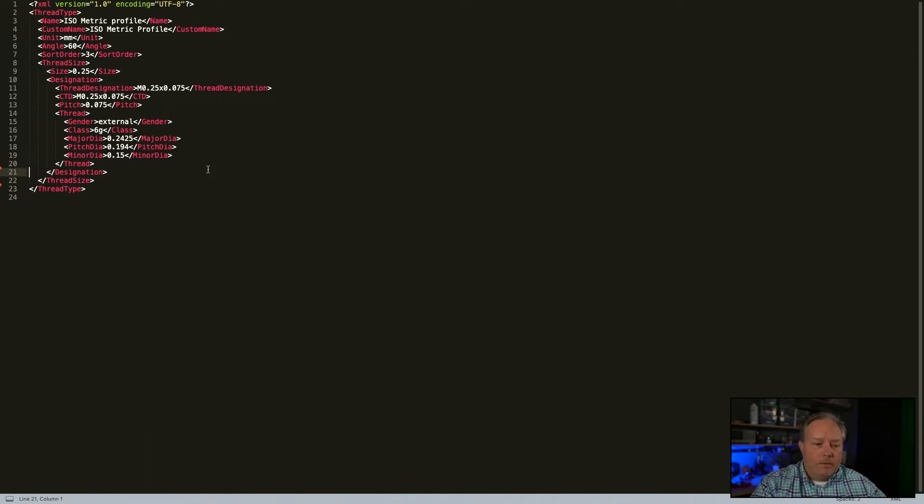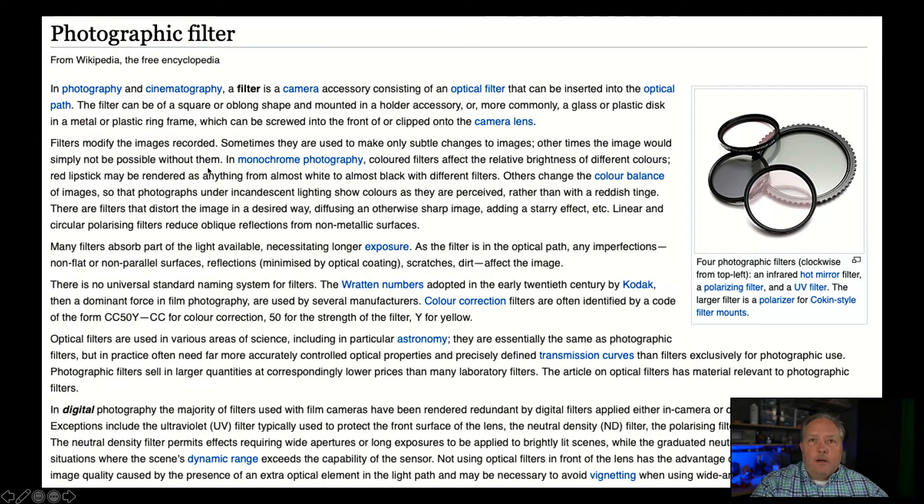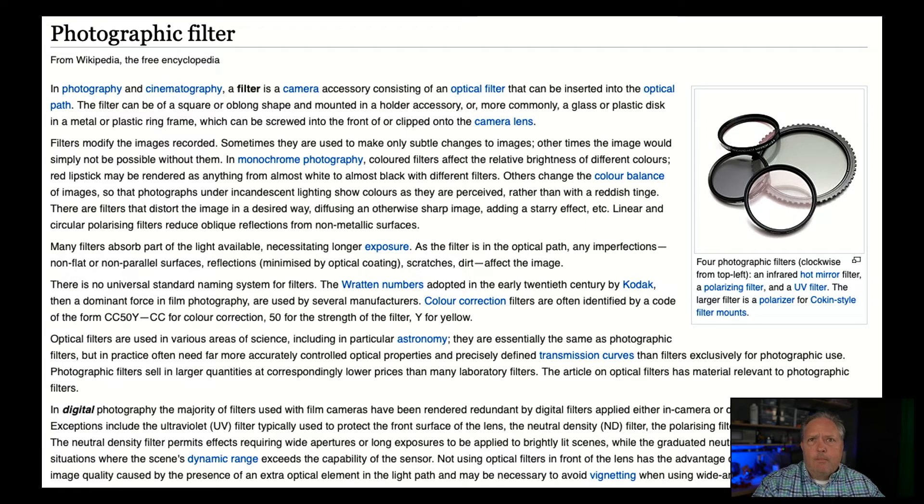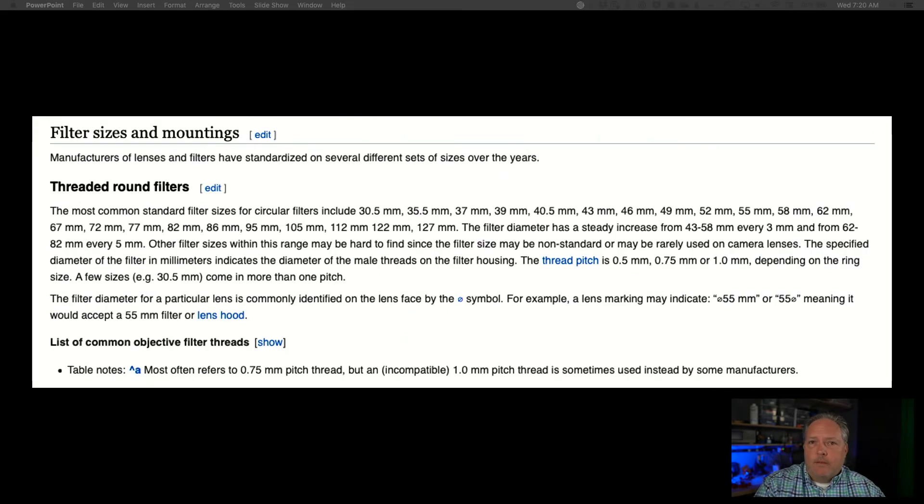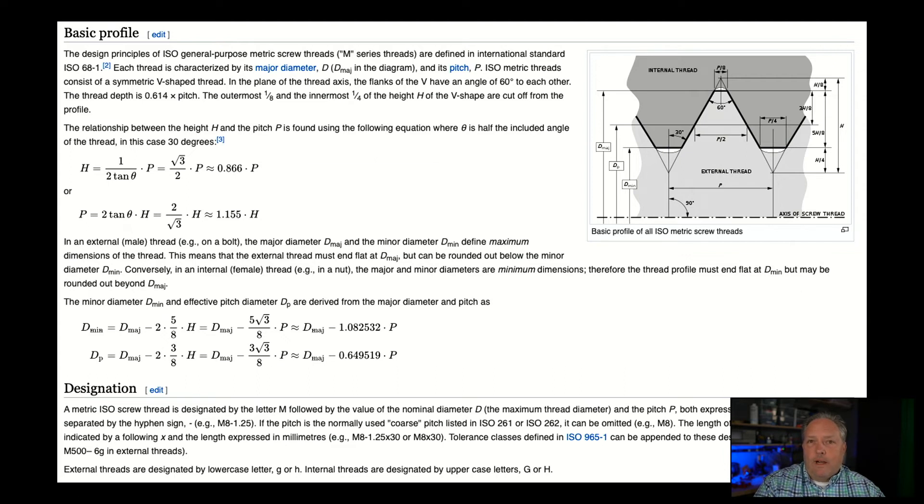So how do we figure out what that is? Well, it turns out there are definitions of this. If we look at a photographic filter, which is the component I'm trying to replicate as the threads on a filter, 0.75 millimeter pitch. So far so good. Now what we need to figure out is how do we get the other dimensions? The formulas here?